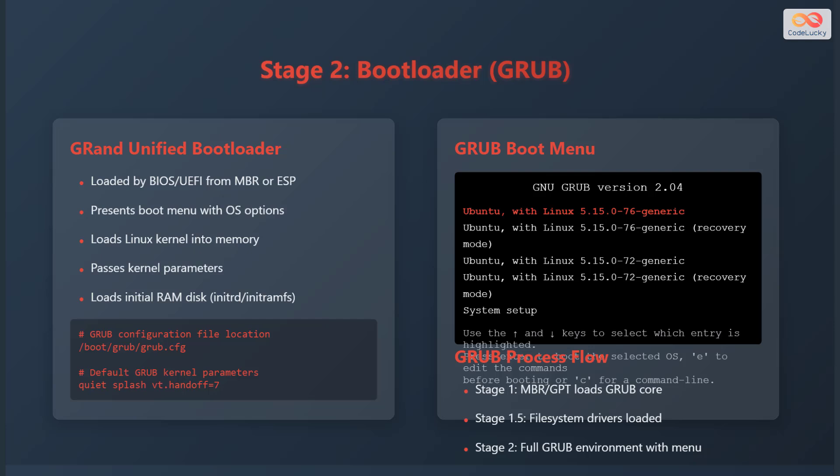The GRUB configuration file is typically located at /boot/grub/grub.cfg. Common GRUB kernel parameters include quiet splash and virtual terminal handoff equals 7. The GRUB boot menu allows you to select an operating system to boot. You can use the arrow keys to select an entry and press enter to boot the selected operating system. You can press E to edit the commands before booting, or press C for a command line interface.